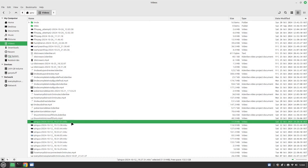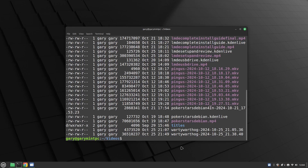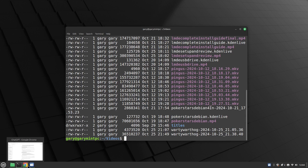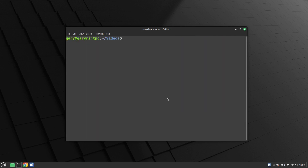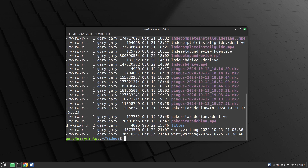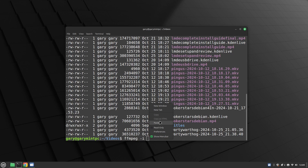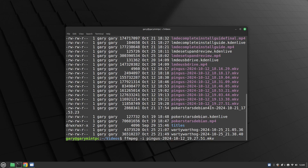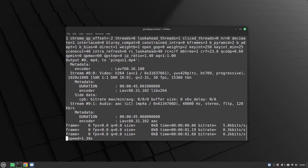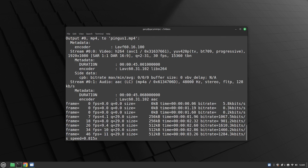What we're going to do is convert that from an MKV format into an MP4 format. Here I am in the terminal in my videos folder. I type ffmpeg -i, paste in the file name, and then give the name of the output file — I'm going to call it pingo1.mp4. You can see that's now converting the video into MP4 format.